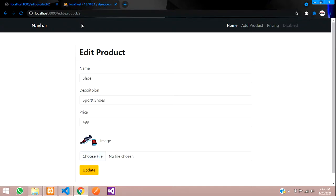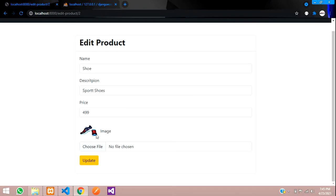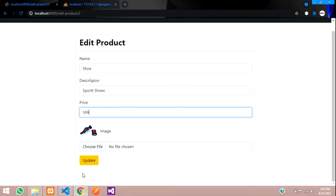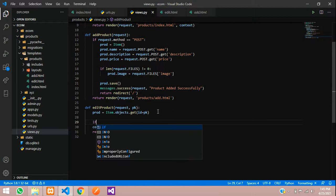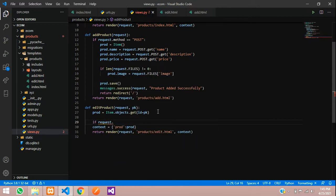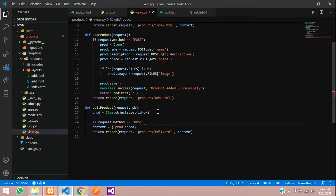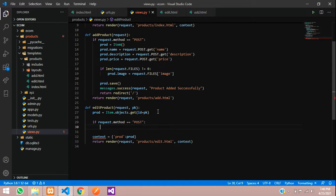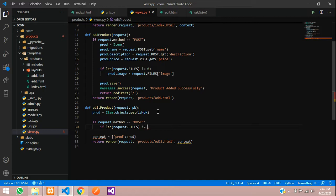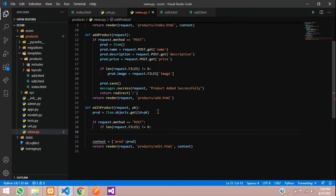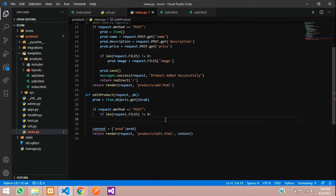Reload the page and we now have the data. When we change and update the data — for example updating the price to 599 — it has to update. Let us write that code now. In views.py, check if the request method is POST. If it is, first check the image: if the length of request dot files is not equal to 0, then we need to remove the previous file in the database for this product.